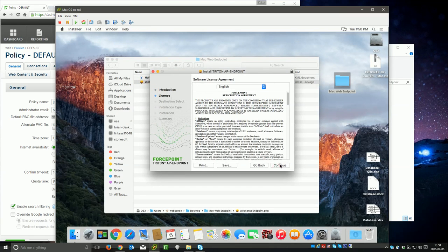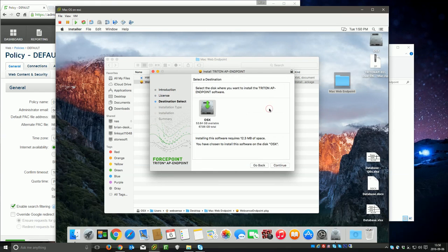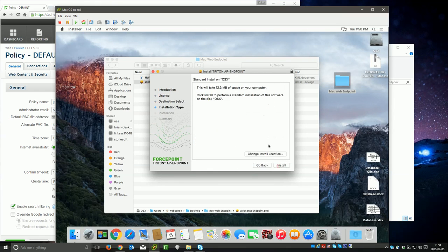And then I'm just going to install the package by double-clicking on it. I agree, continue, continue, agree again, continue, you know, you get the drill.